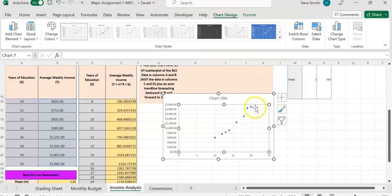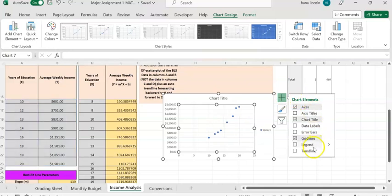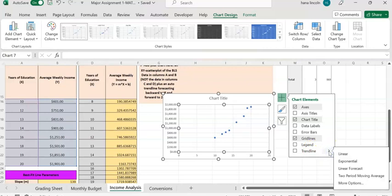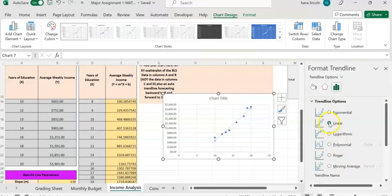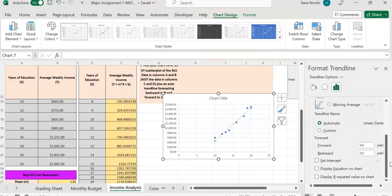To add the trendline, click the plus sign on the top right of the chart. Then click the arrow for the submenu on the straight line option, and click 'More Options' at the bottom. We already have 'Linear' selected, which is correct. Scroll all the way down and check the 'Display Equation on chart' box so you can see the equation. Now the equation appears right on the chart.